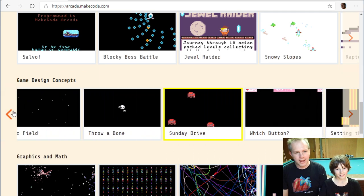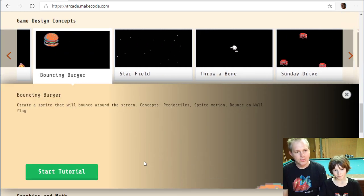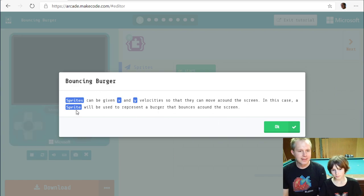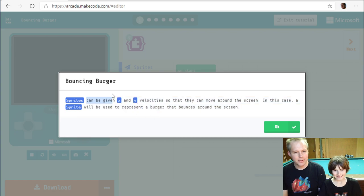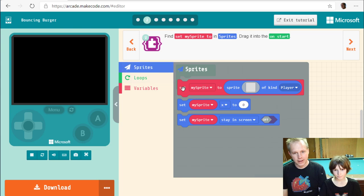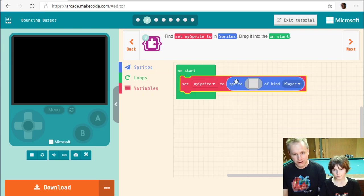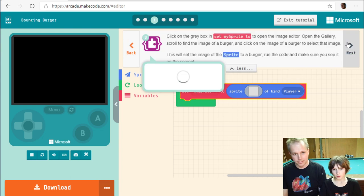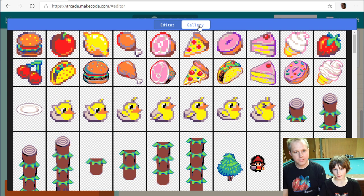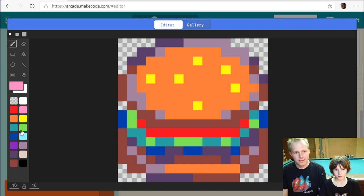We're going for the 'Bouncing Burger' concept, which involves creating a sprite that will bounce around the screen. It's pretty simple. As usual, it starts with a tutorial where we read all the instructions. Sprites can be given x and y velocities so they can move around the screen. The first step is to create a sprite and draw it.